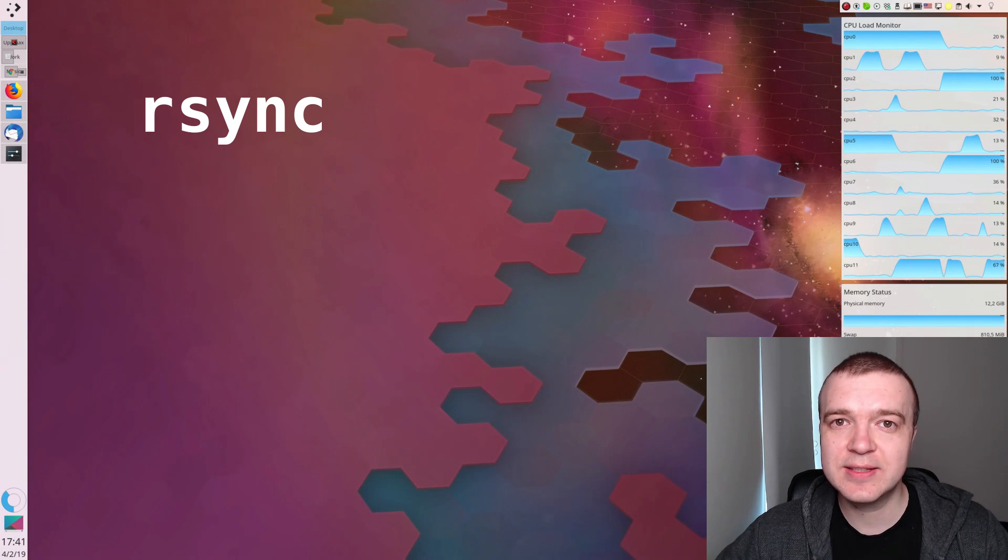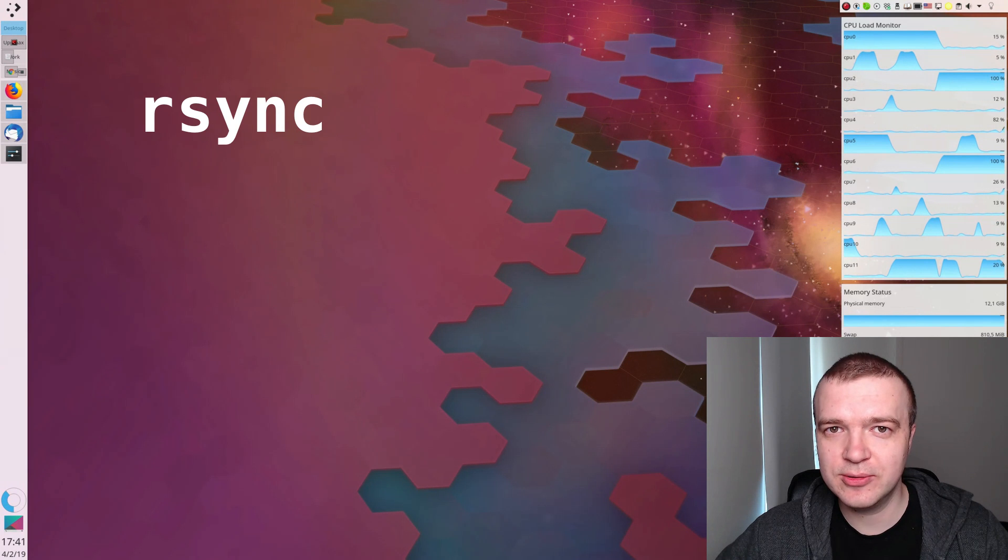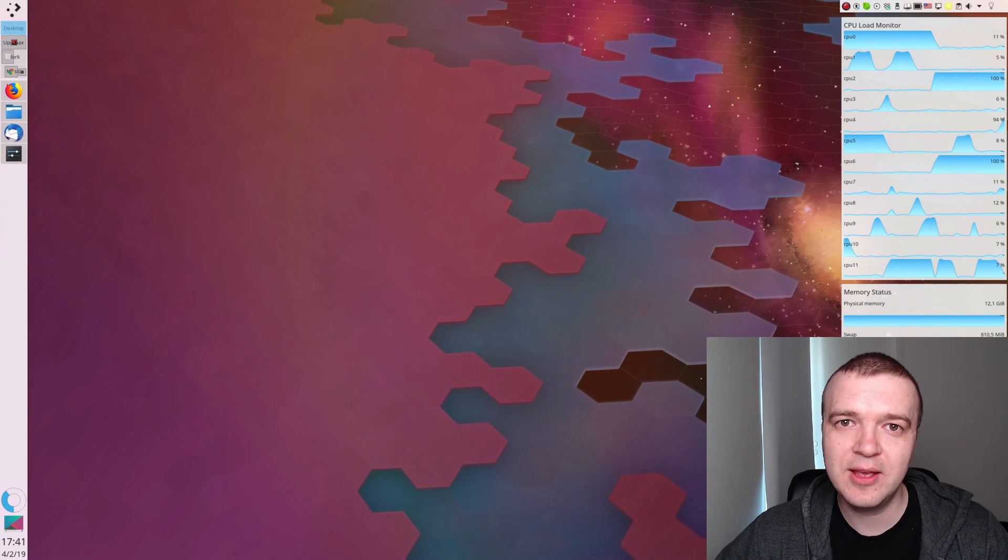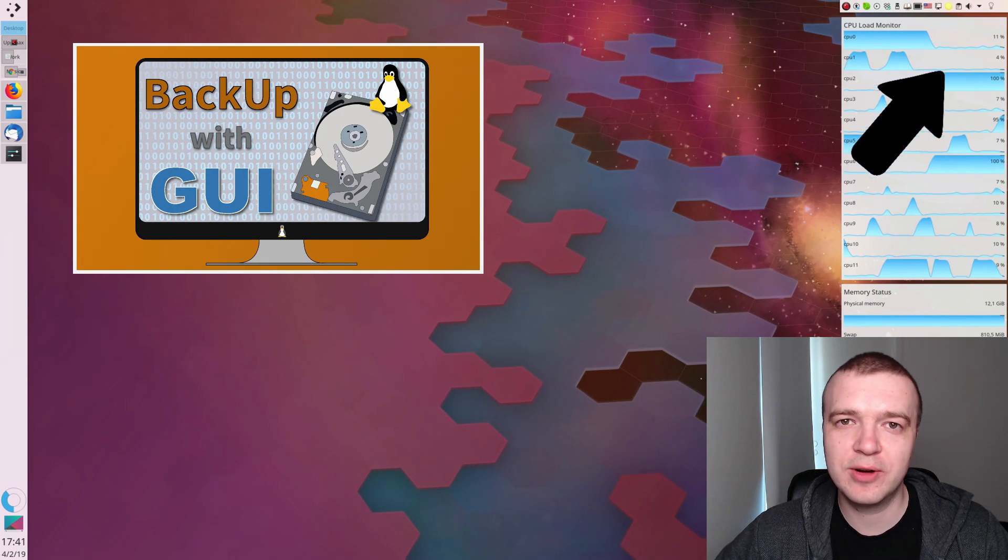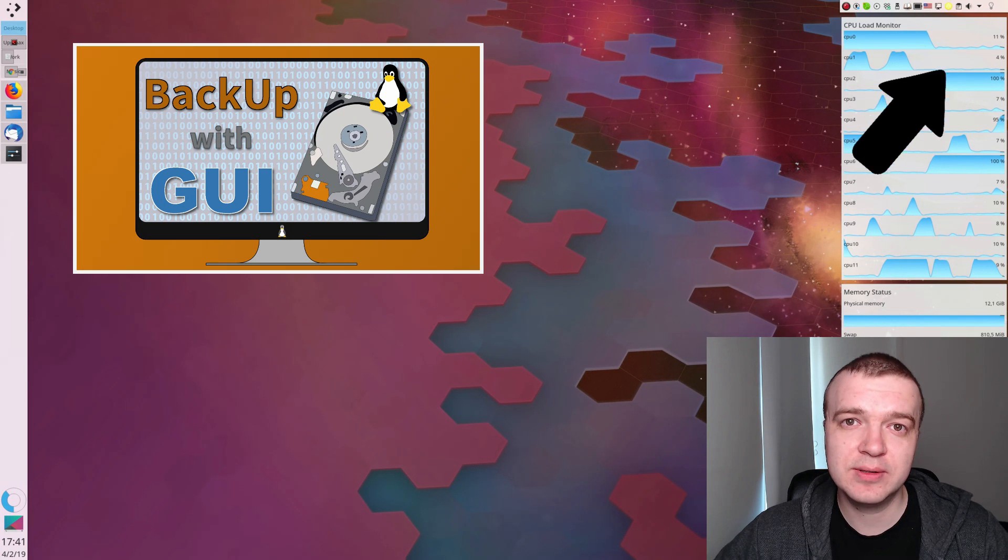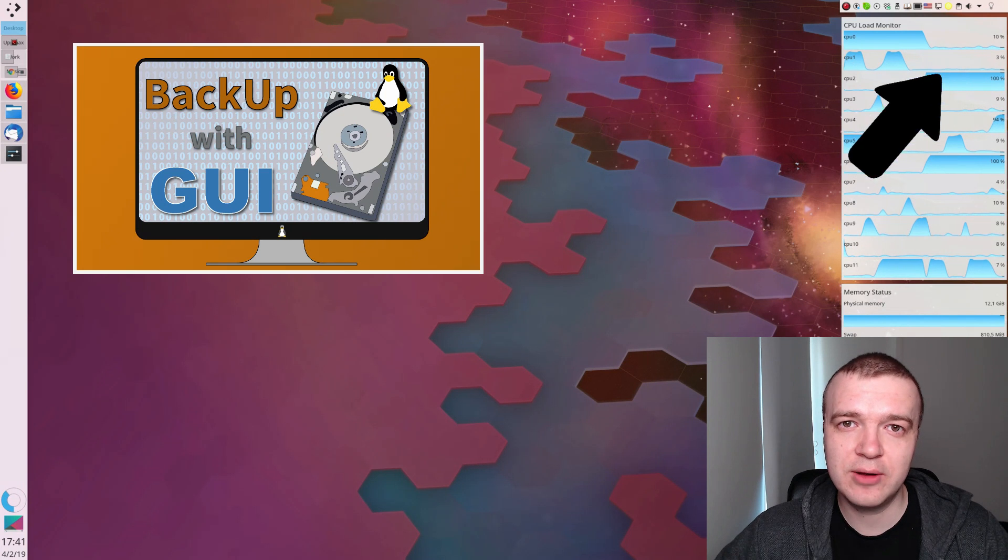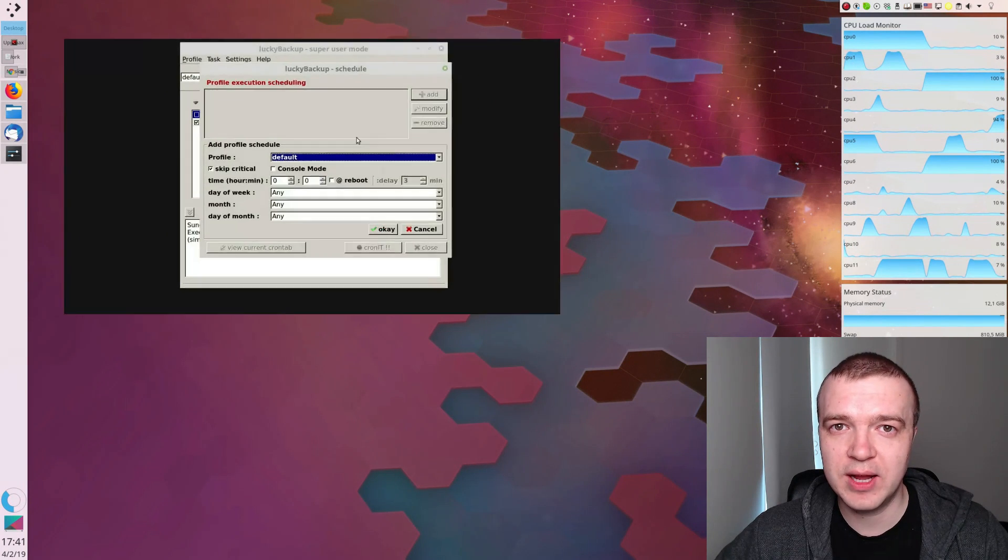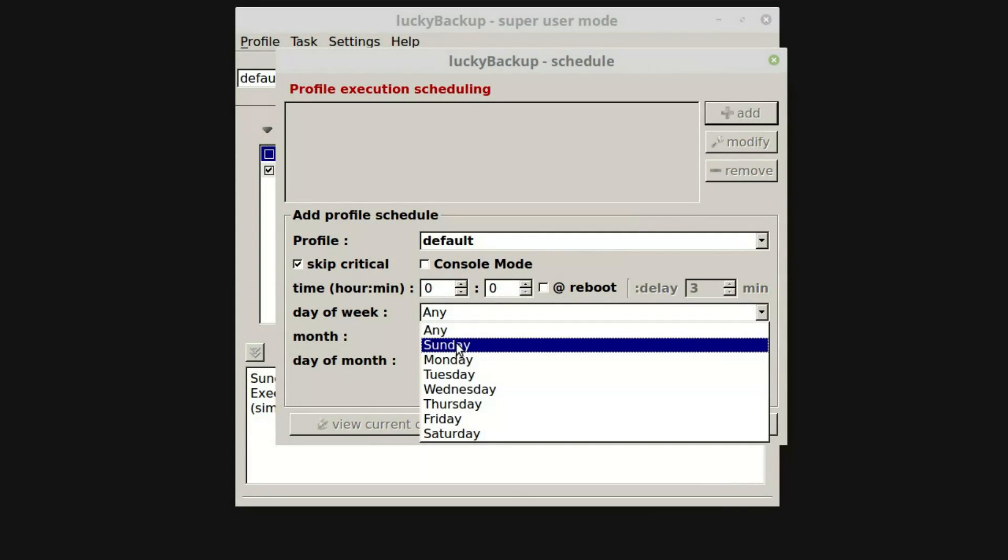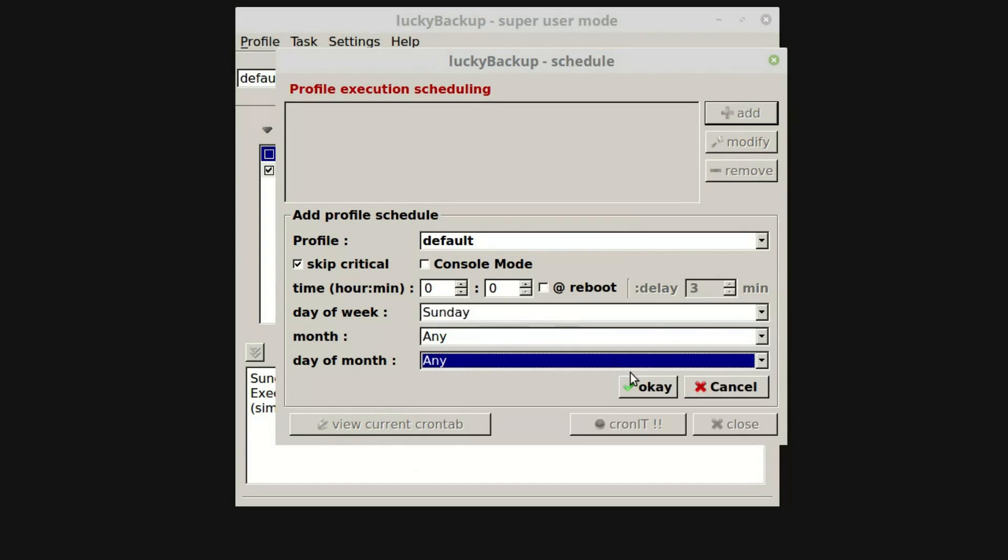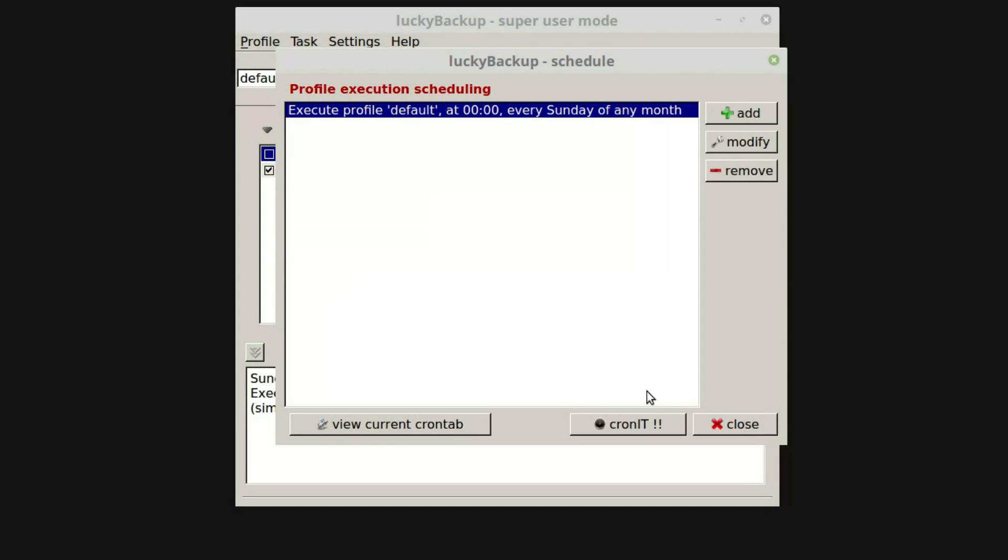rsync is a command line tool. So if you don't like the command line, you can always go with some graphical programs. For example, I have shown how to use Lucky Backup, which is a graphical front-end of rsync. And there are many other options. Explore them yourself.